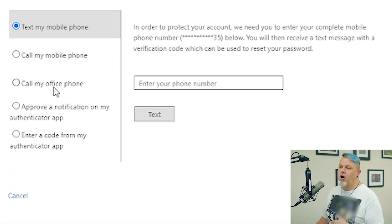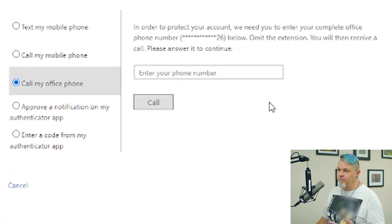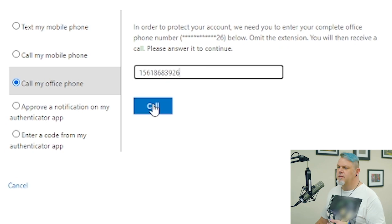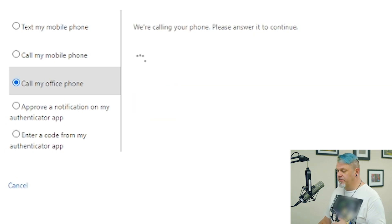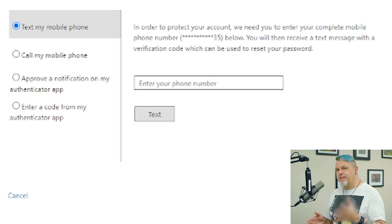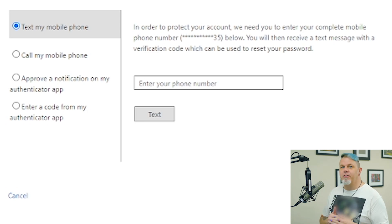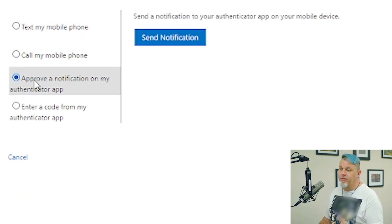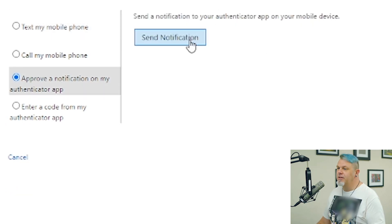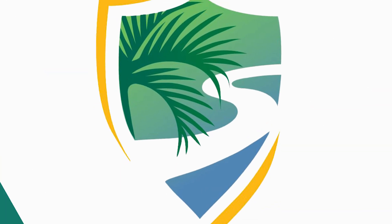I'm going to go with 'call my office phone,' so I'll put in my office number and click on Call. I'll press pound like it tells me to. Now that's done, you'll choose a second method of verification — as you can tell, they're very serious about security. I'll choose 'approve a notification on my authenticator app,' click on Send Notification, and now that that's done we're going to set our new password.